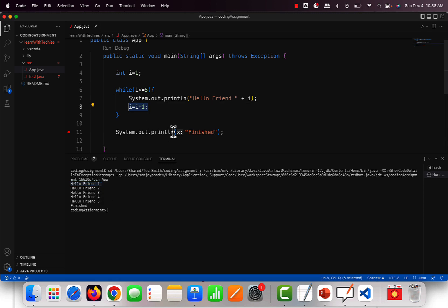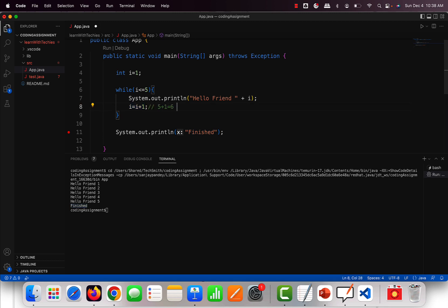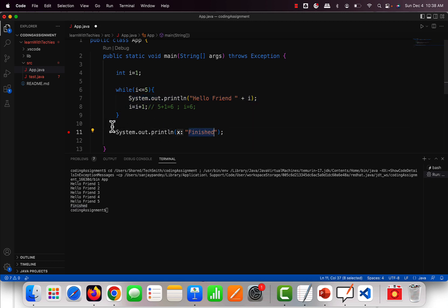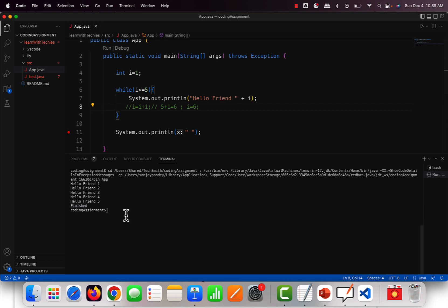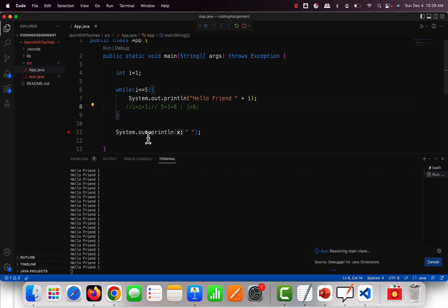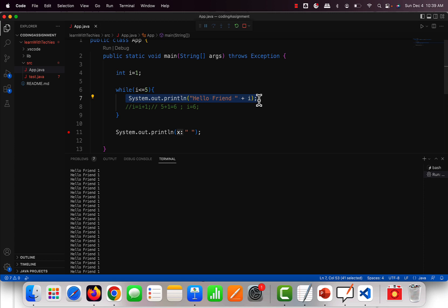The program ran correctly — hello friend 1, hello friend 2, hello friend 3, 4, and 5. Each time it increments i. The 'finished' statement was only executed once, after the loop exited when i became 6 and 6 <= 5 was false. If we remove the incrementing condition and run it, the loop runs forever — hello friend 1, 1, 1 — because i is never changed. This is called an infinite loop.